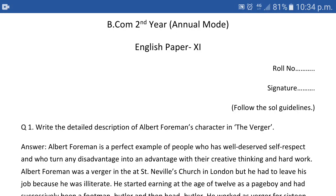Now let's have a look at the structure of the assignment. At the top, at the center, you have to write the name of the paper which is BCom second year annual mode, your subject English paper, Paper 11. Either on the left side or on the right side you have to write your name and roll number — by name I mean your signature. There are total five things which you have to write on all the pages: your examination roll number, your signature, and so on. Please follow the guidelines.